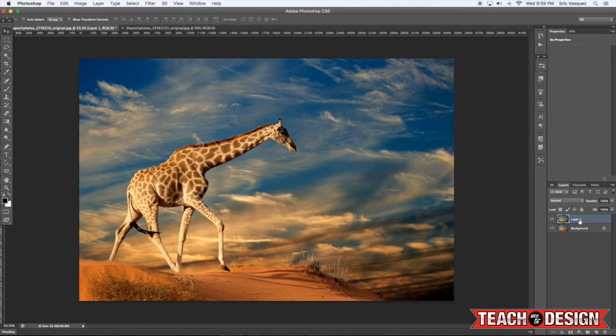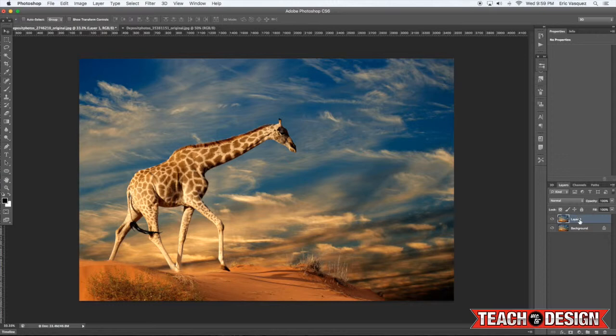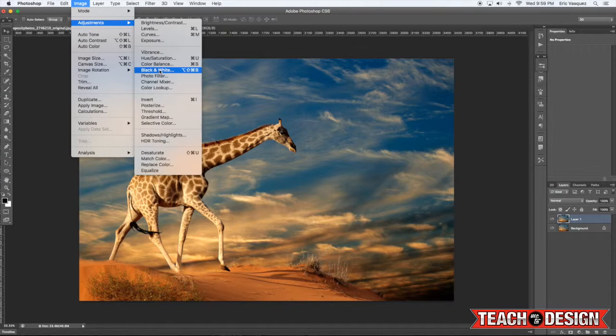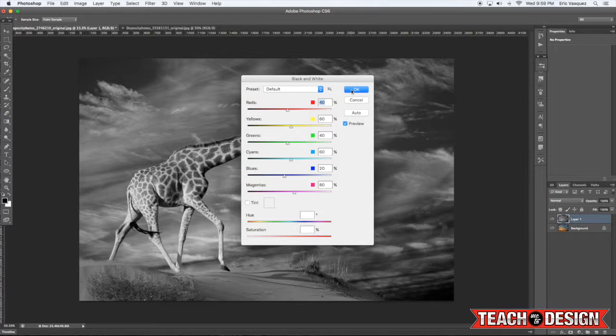All right, so all I'm doing is making a copy of this original background layer by selecting it and then pressing command J. Now from there what we want to do is desaturate this, so we can come here and select black and white from the image adjustments menu. And then just hit OK and leave those settings as is.